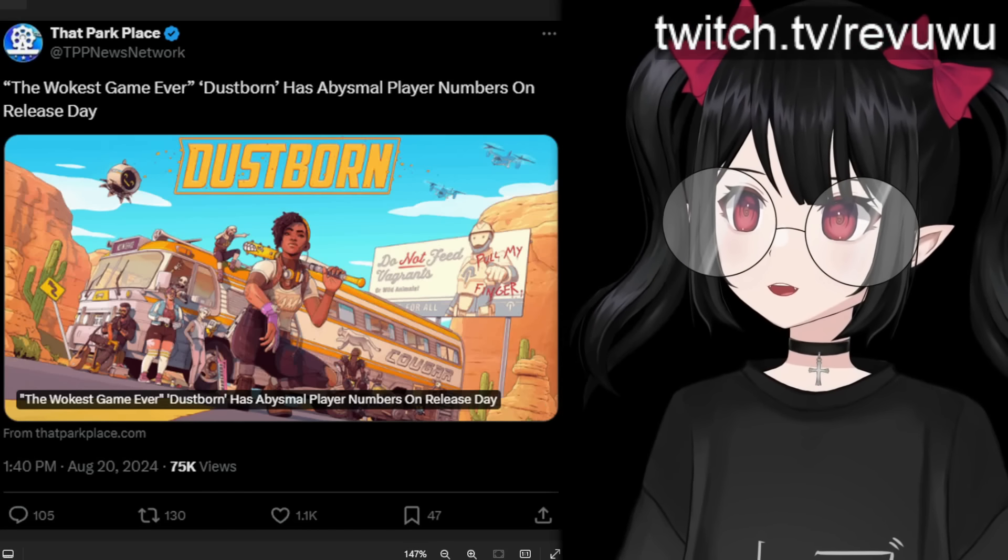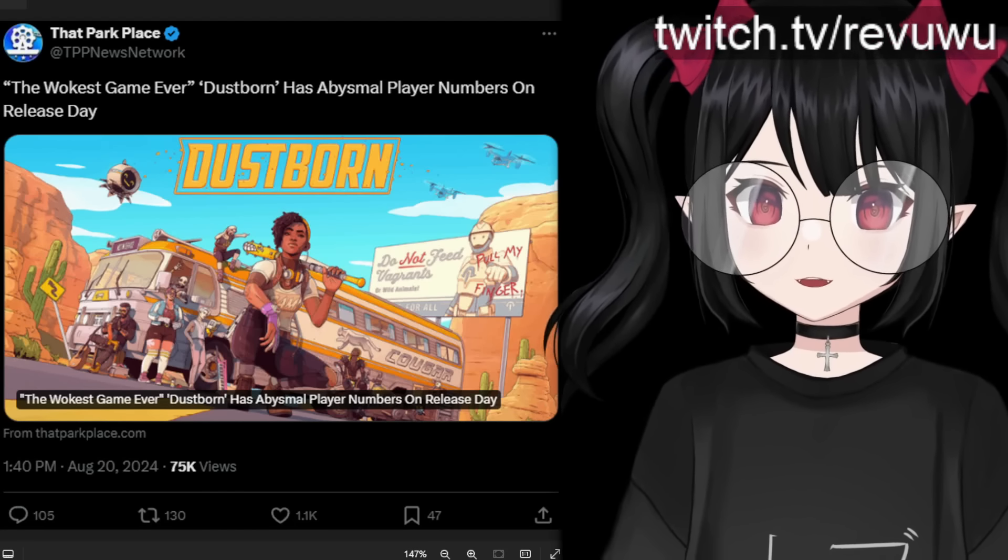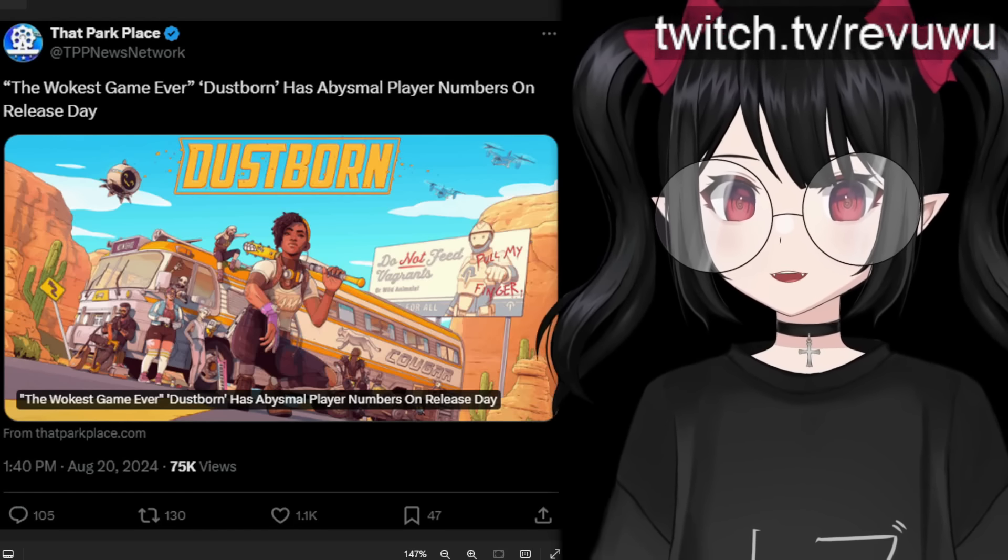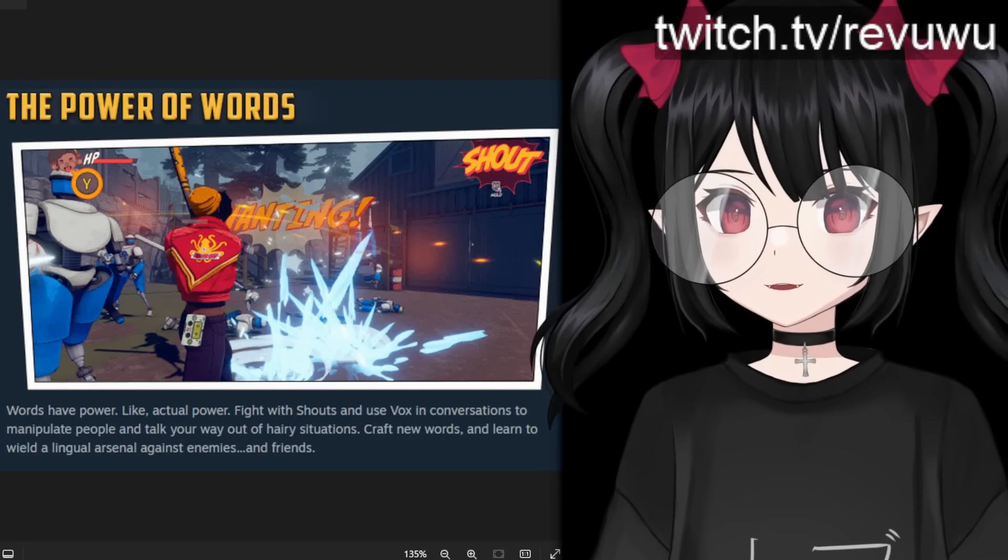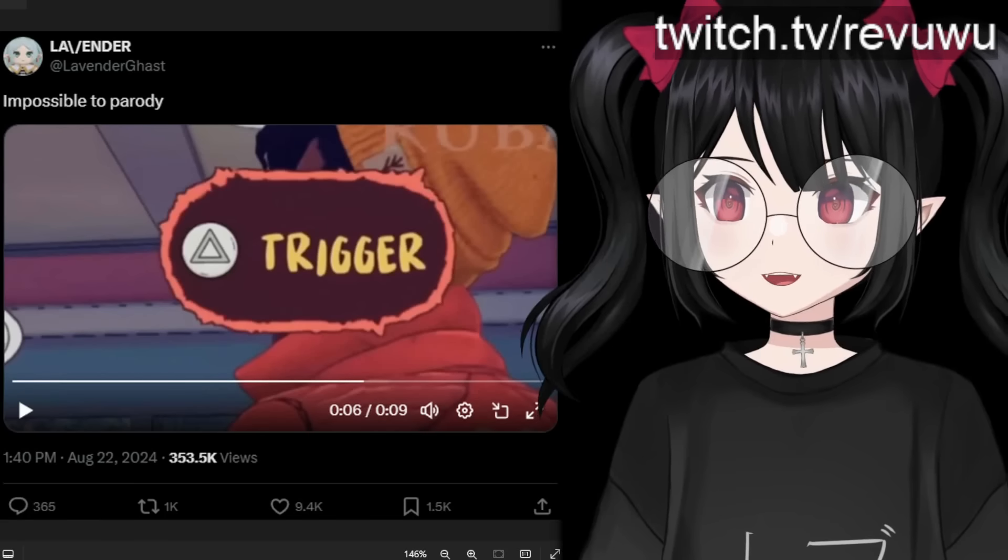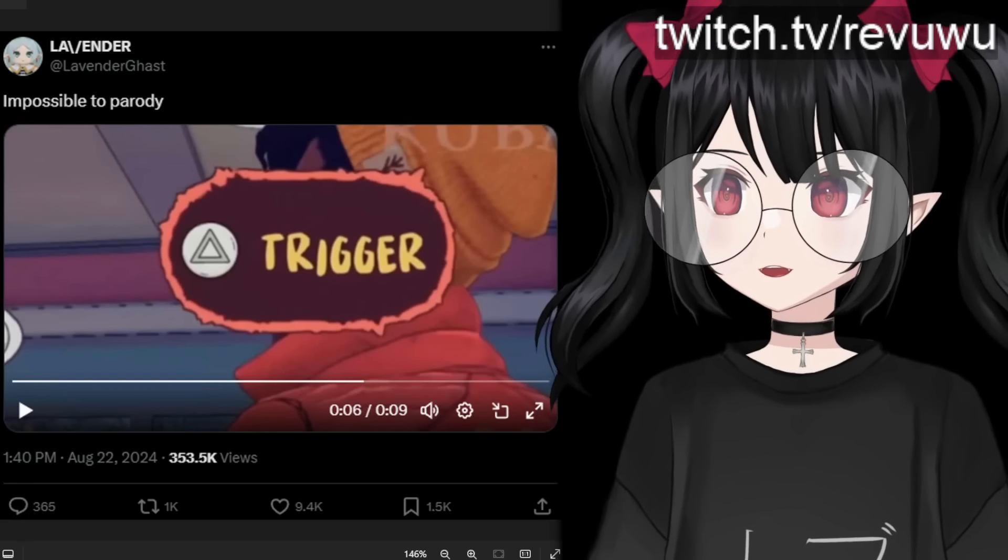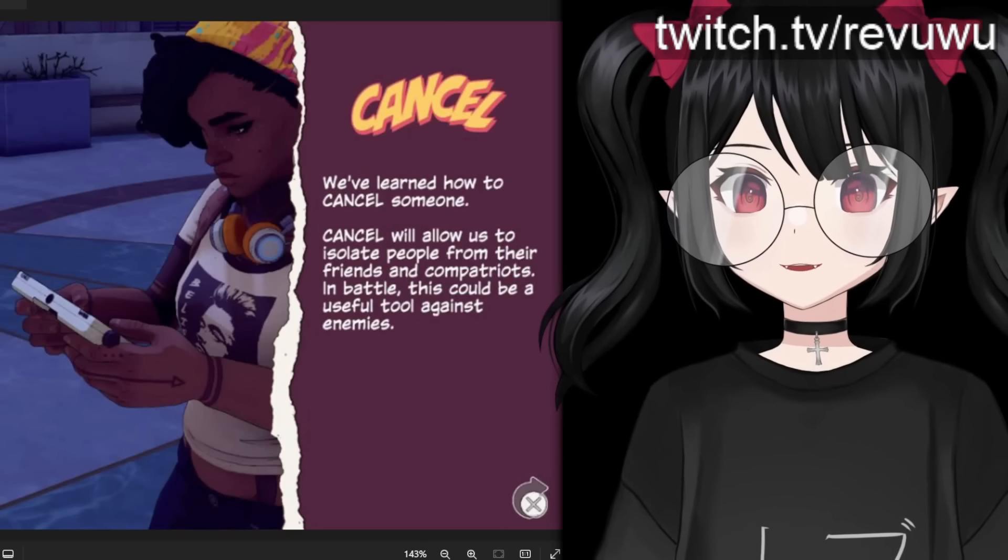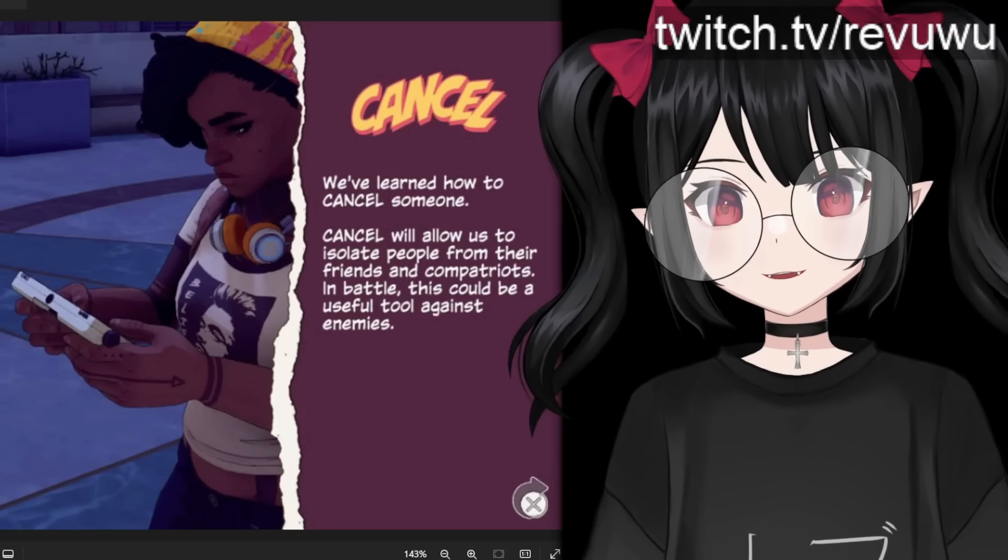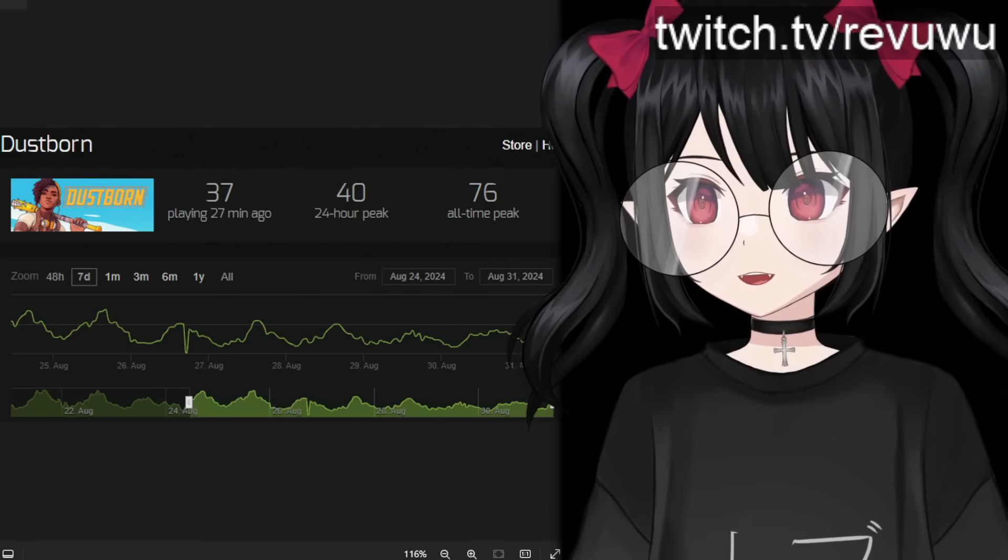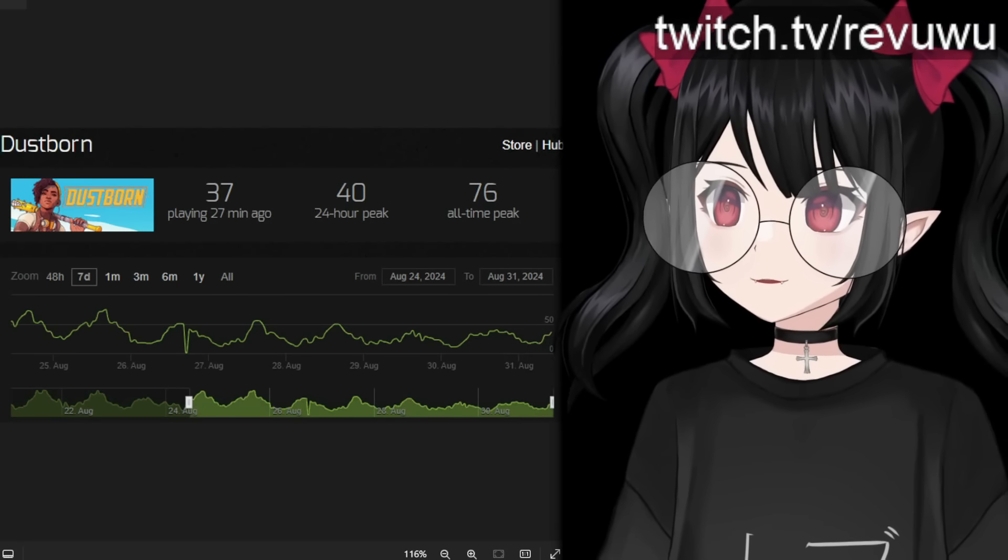Now let's return to Dustborn. Now of course this game has been labeled the wokest game ever and that is a title it definitely earned because the entire game is trying to use words as weapons and when you are confronted with microaggressions from your enemies you can use your trigger function to get back at them and if that doesn't work you can use another function of the game and that is canceling them. Yes, canceling your enemies.